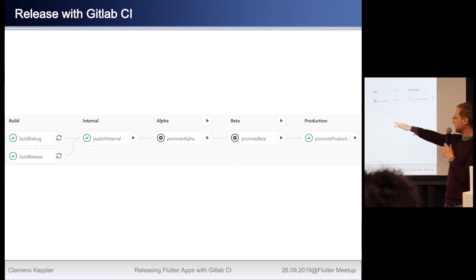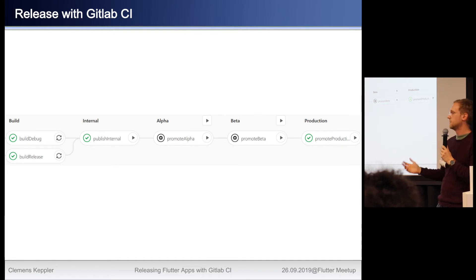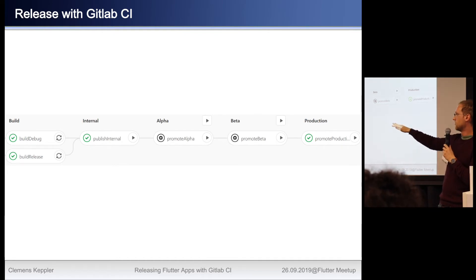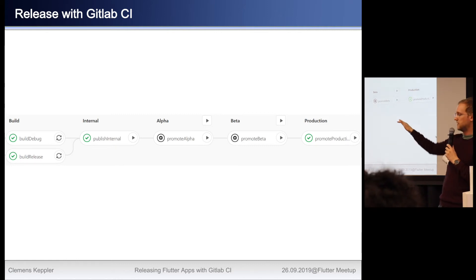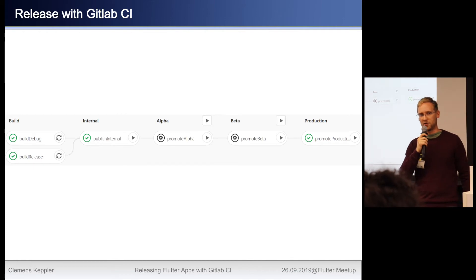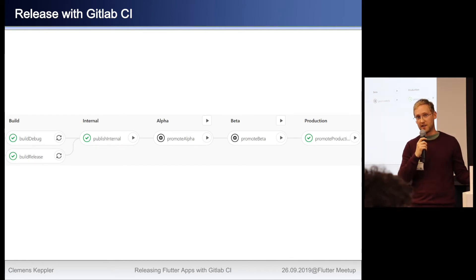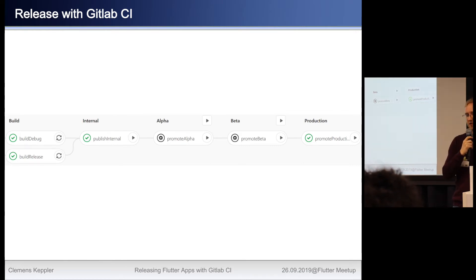We build our debug, which isn't strictly necessary but we do it, and we build our release. Once that is done, we publish the AAB or APK — whatever you want — to the Play Store. Here with the help of Fastlane, though you don't really need Fastlane just to publish an APK; we use it for some convenience reasons.